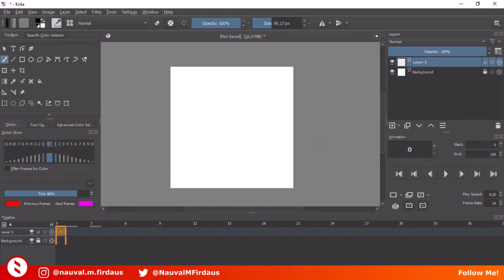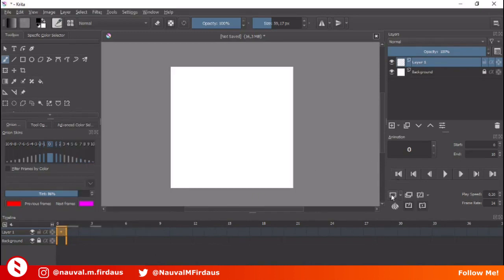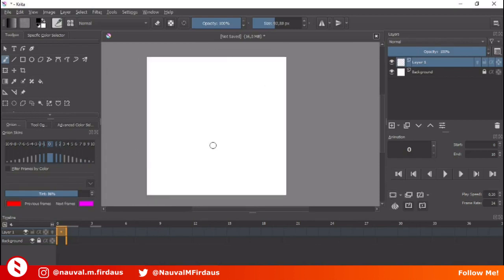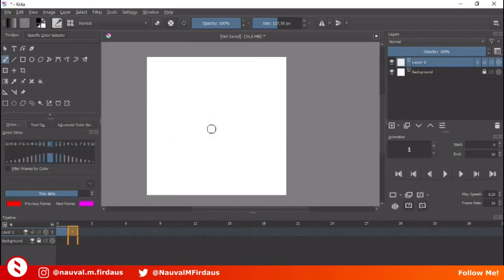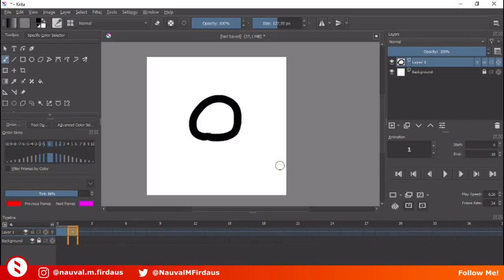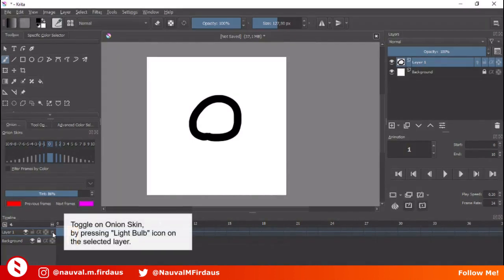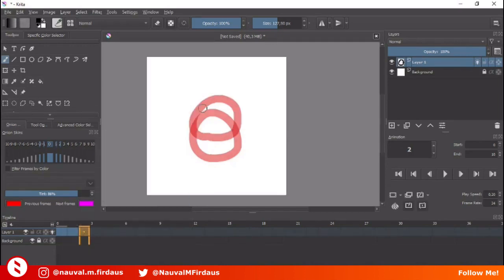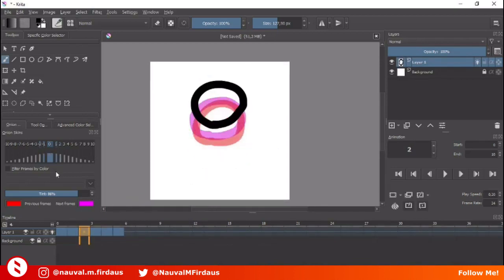Let's start with a simple animation. I set the start frame to zero and the end frame to ten. Select the layer you want to draw on, then create a new blank frame by right-clicking on the timeline or by pressing the button on the Animation docker. Add a new blank frame for the next keyframe. You'll notice the preview of the last frame is gone — this is where onion skins come in handy. Toggle on the onion skin on the layer by pressing the light bulb icon, and now you can see the preview of the last frame. You can also control which previous or next frames to view.